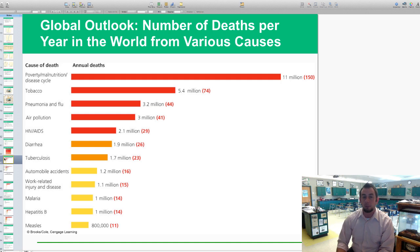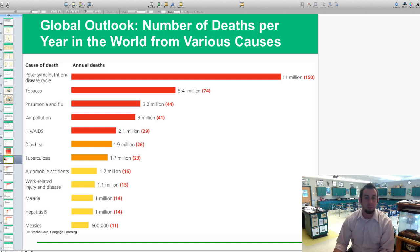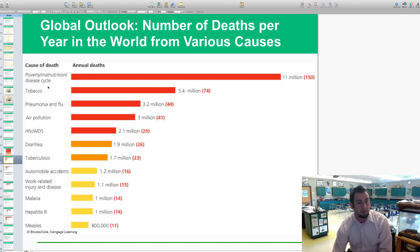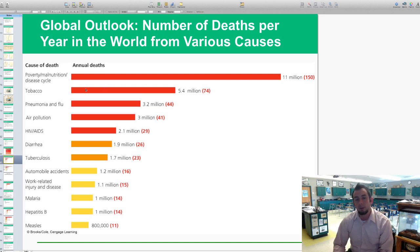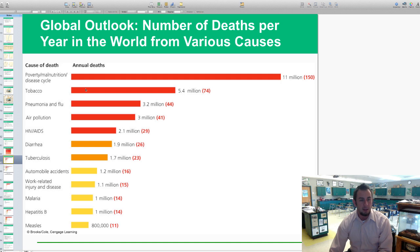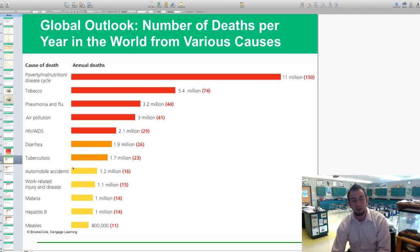This is a global outlook at the number of deaths per year from various causes. Poverty linked with malnutrition and disease is the worst, with 11 million deaths annually. Tobacco is next with 5.4 million — and that's a preventable one. Pneumonia and flu account for 3.2 million deaths per year, air pollution-caused deaths 3 million, HIV/AIDS 2.1 million, diarrheal diseases 1.9 million, and tuberculosis 1.7 million deaths per year.